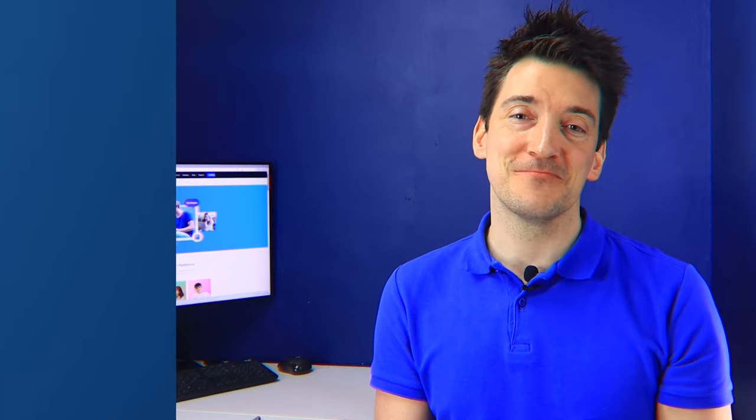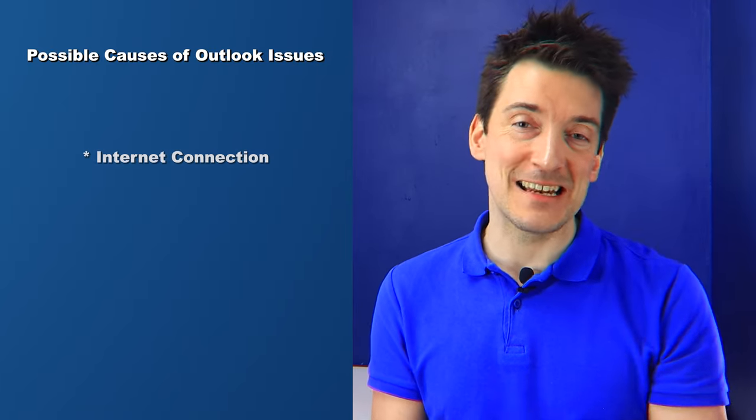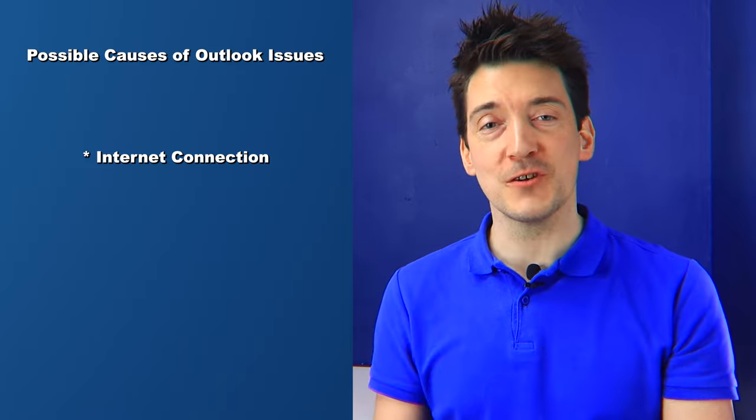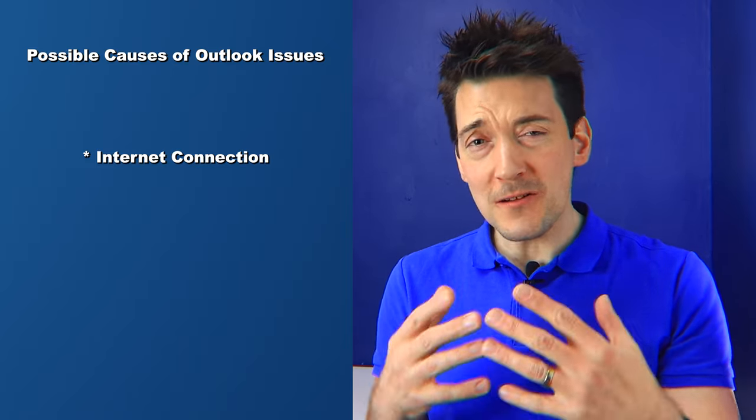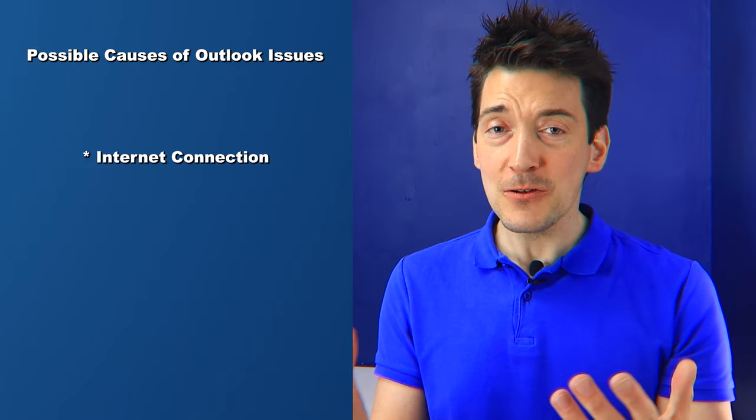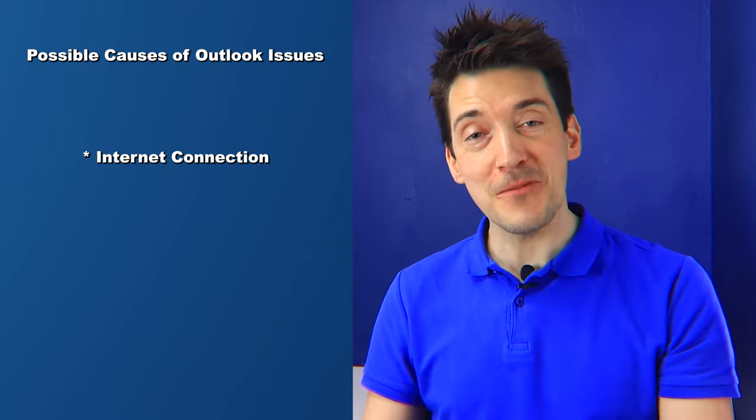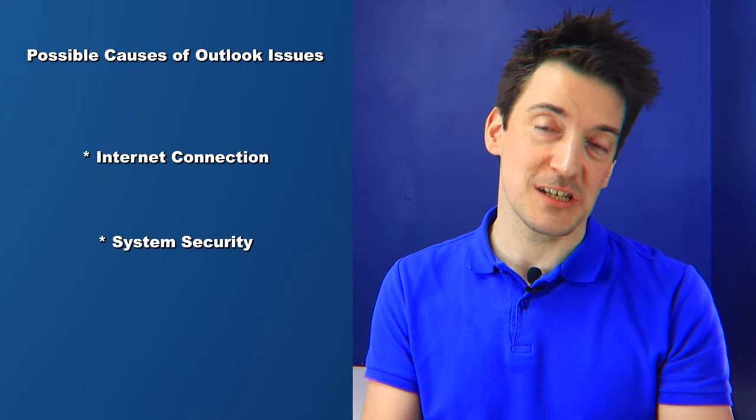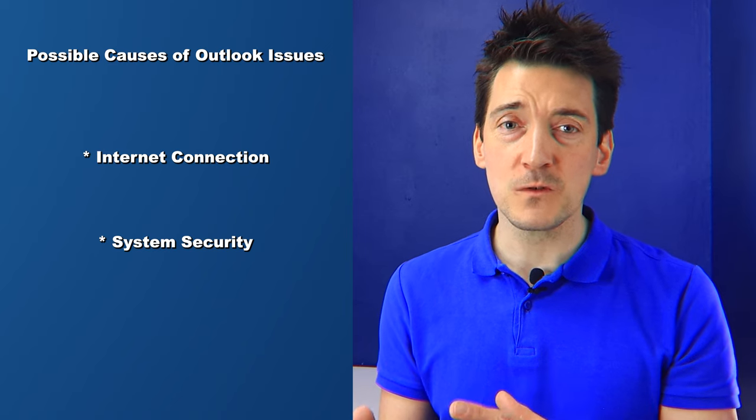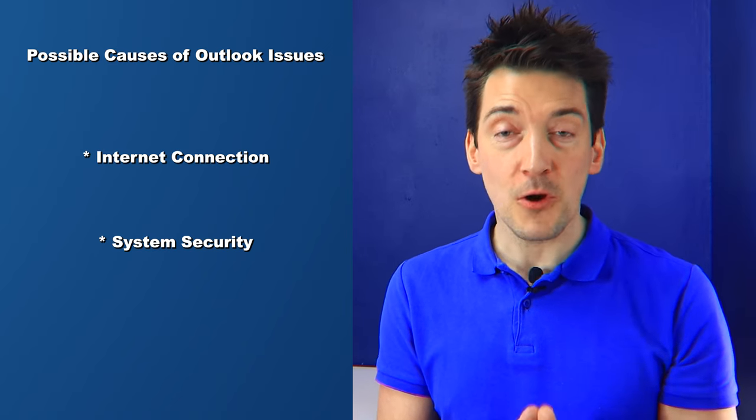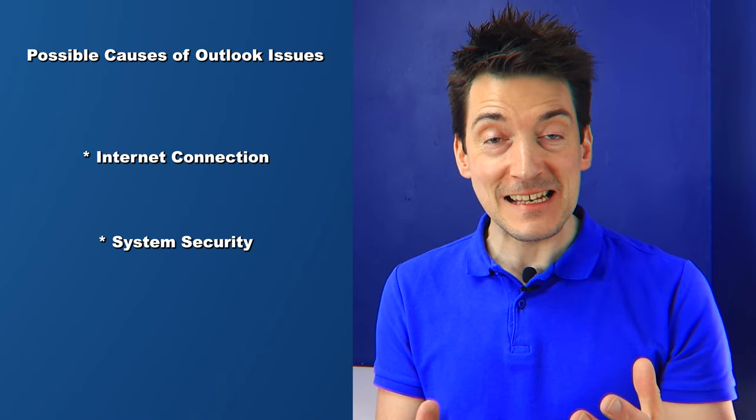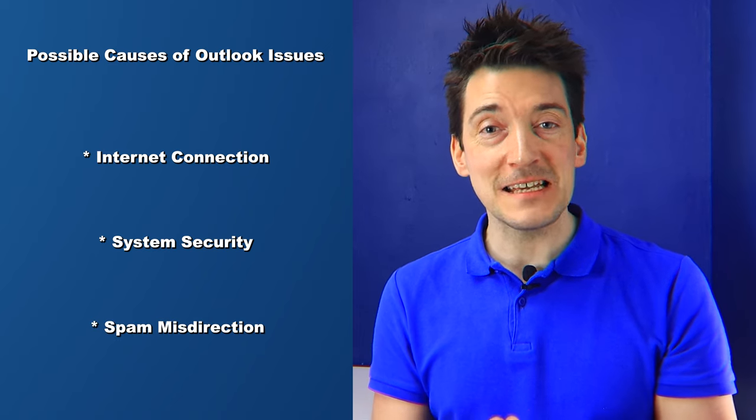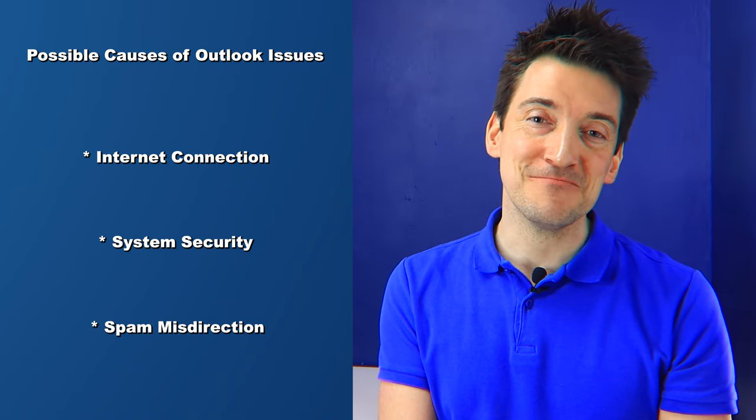Before I teach you the fixes for this all too common issue, it's crucial that we understand why it happens. One reason could be your internet connection. This is a simple but often overlooked issue. Without a stable internet connection, Outlook can't update your inbox. Another possible reason is your system security. Firewalls or security software might block incoming emails, mistaking them for threats. And finally, spam misdirection.